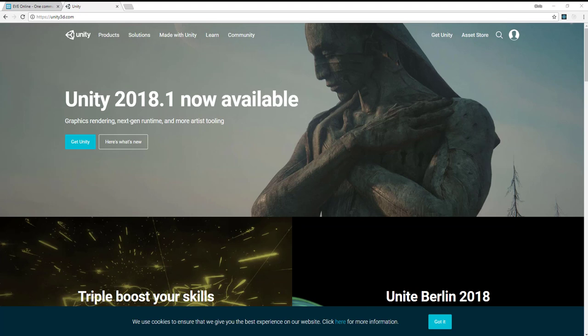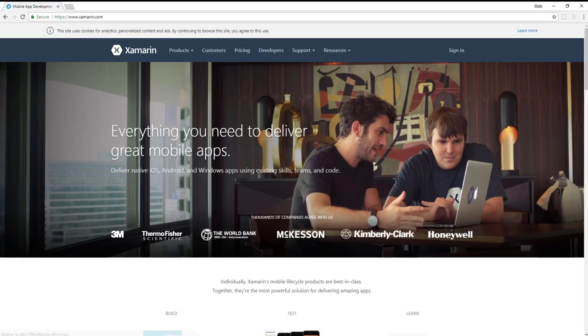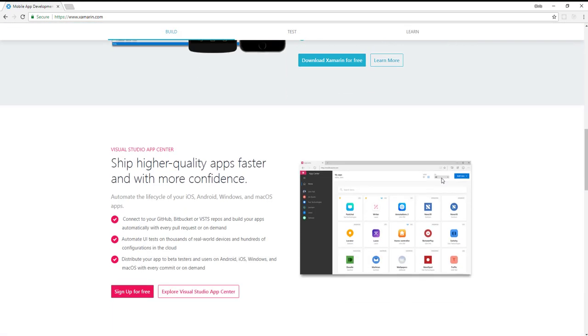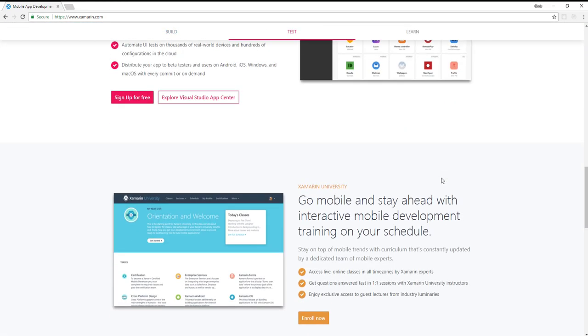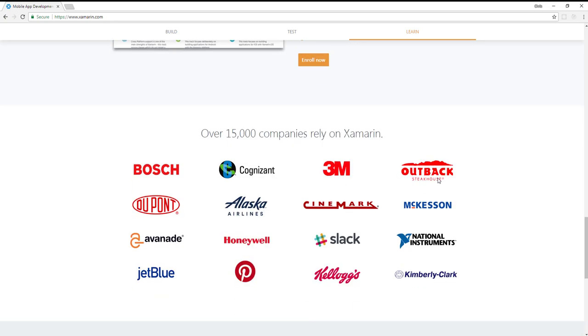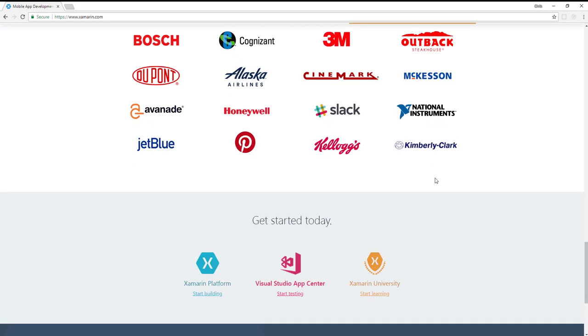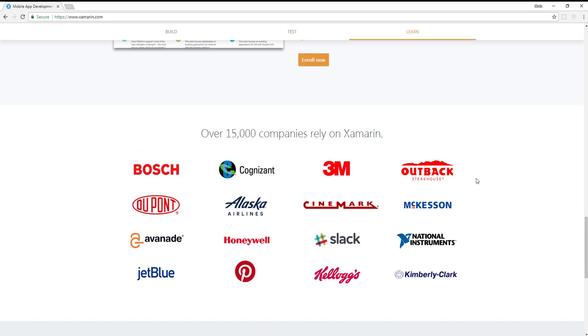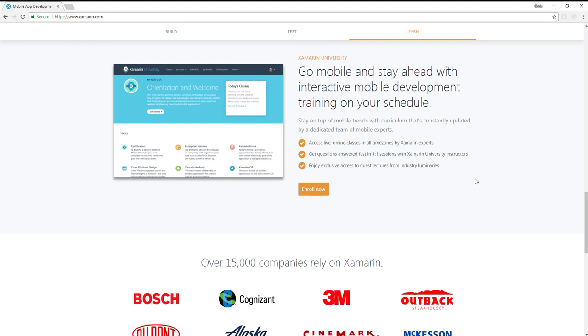So what about mobile? C Sharp is going to be the clear winner in this regard as well because they have Xamarin. And Xamarin is an actual full-scale corporate product to allow you to build apps that work on iOS and Android, and they work cross-platform. You can see a lot of major companies are using Xamarin.